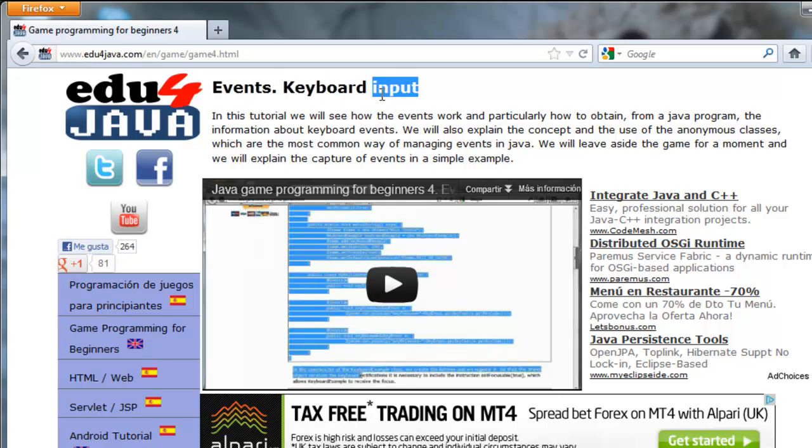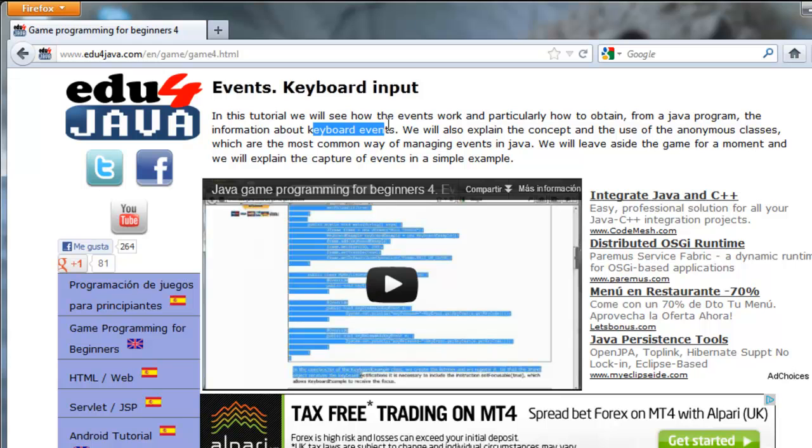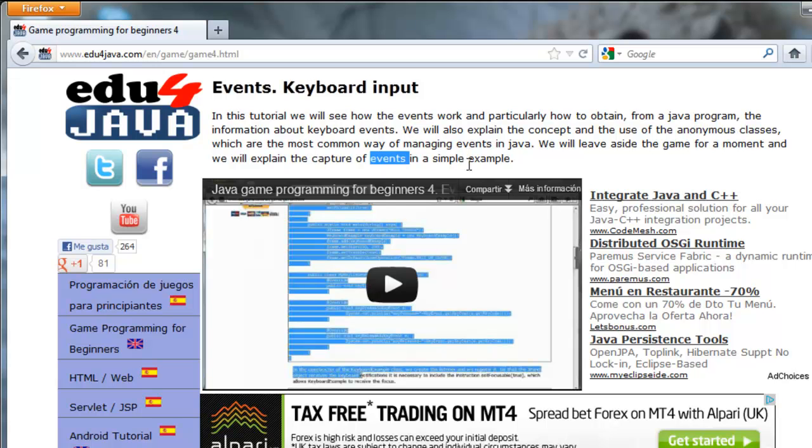In this tutorial we will see how the events work and particularly how to obtain from a Java program the information about keyboard events. We will also explain the concepts and the use of anonymous classes which are the most common way of managing events in Java. We will leave aside the game for a moment and we will explain the culture of events in a simple example.